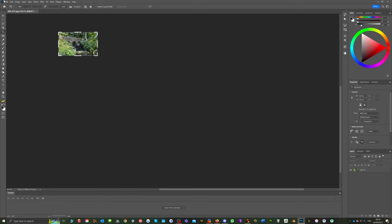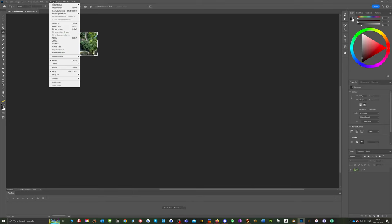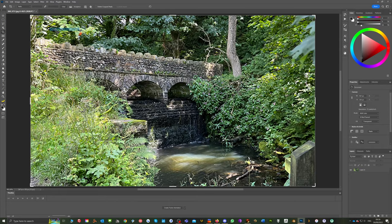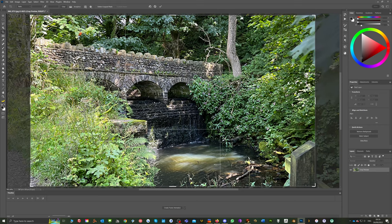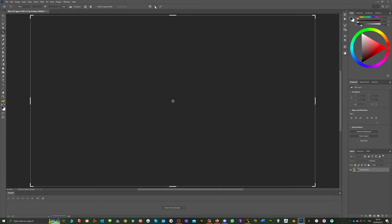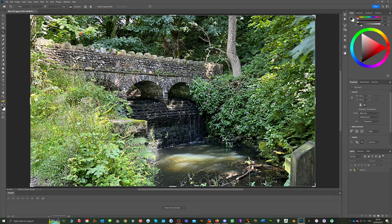So if I click that and then we go view fit to screen. Then we've got, obviously we've made the image quite tiny there but that would print out at exactly that size.